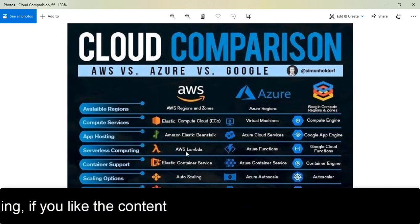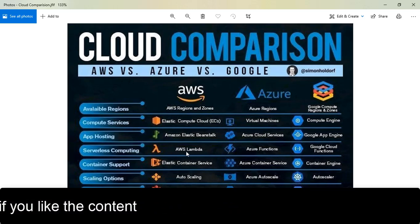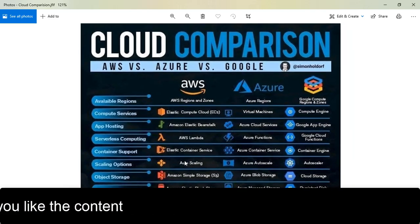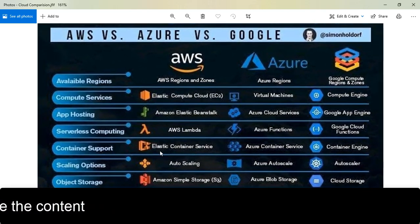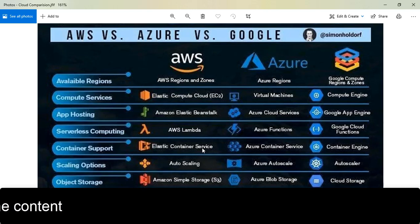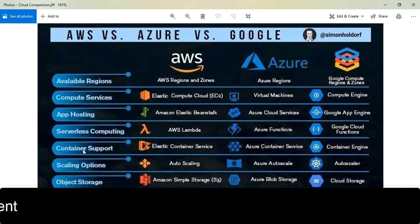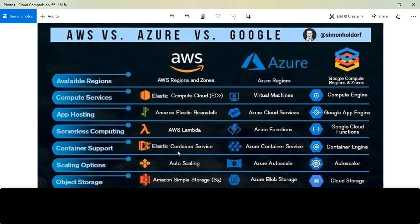For containers, this is the serverless container option. If you're working with Docker, in AWS it's ECS (Elastic Container Service), in Azure it's Azure Container Service, and in Google Cloud it's Container Engine. ECS is very popular and you can use similar options in Azure and Google Cloud.